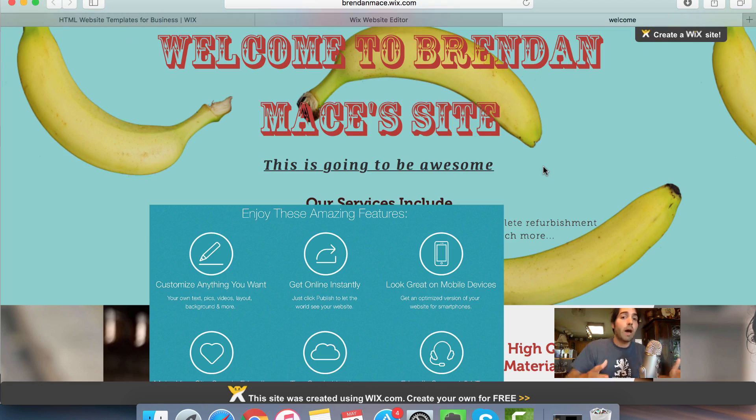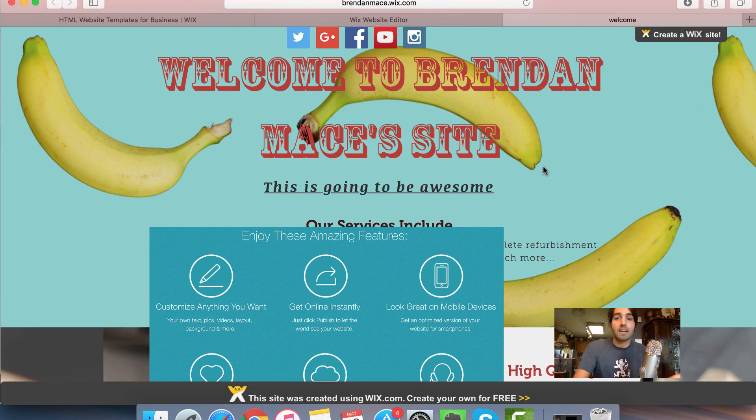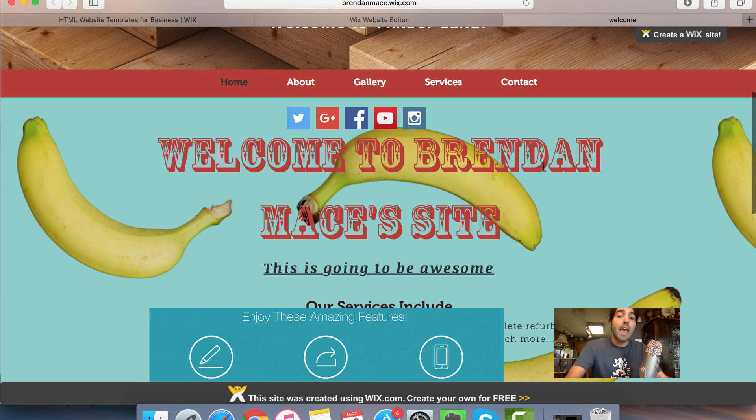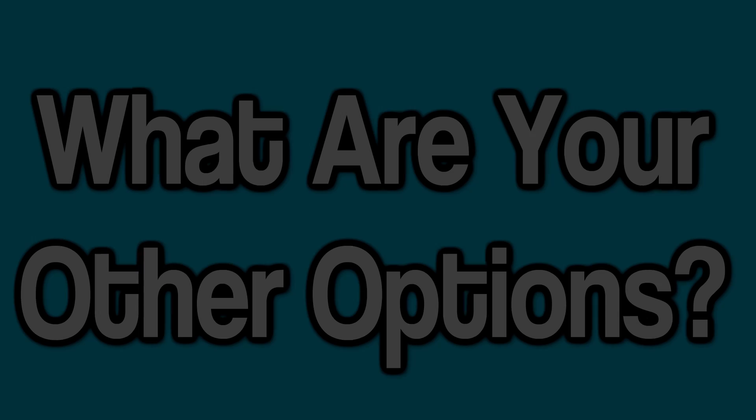So I just showed you how you can sign up for Wix.com in the next couple minutes and create a website that the world can see. And it's very, very easy to do.